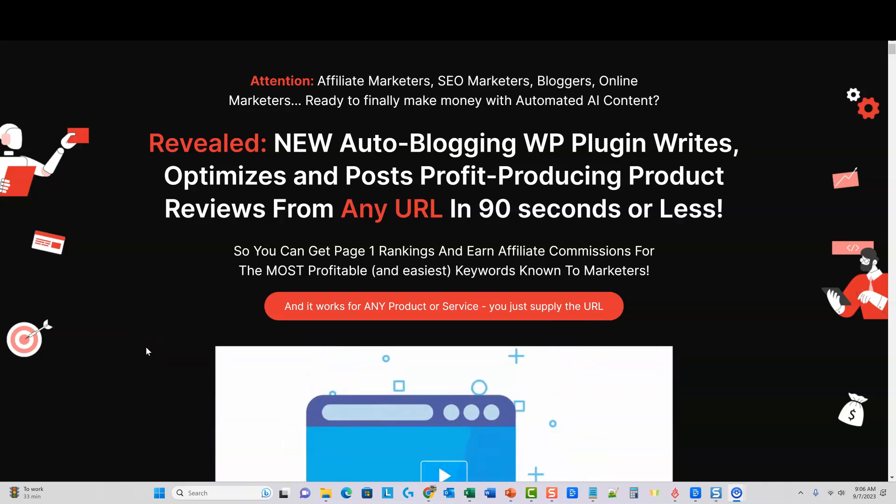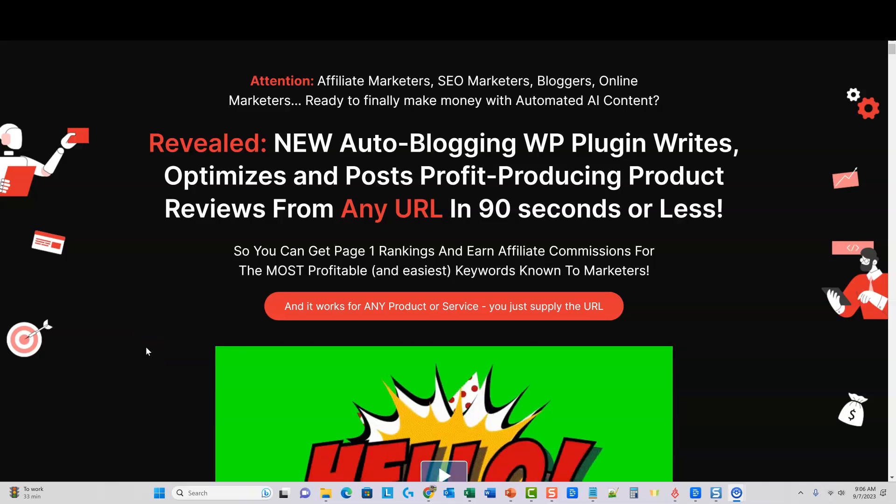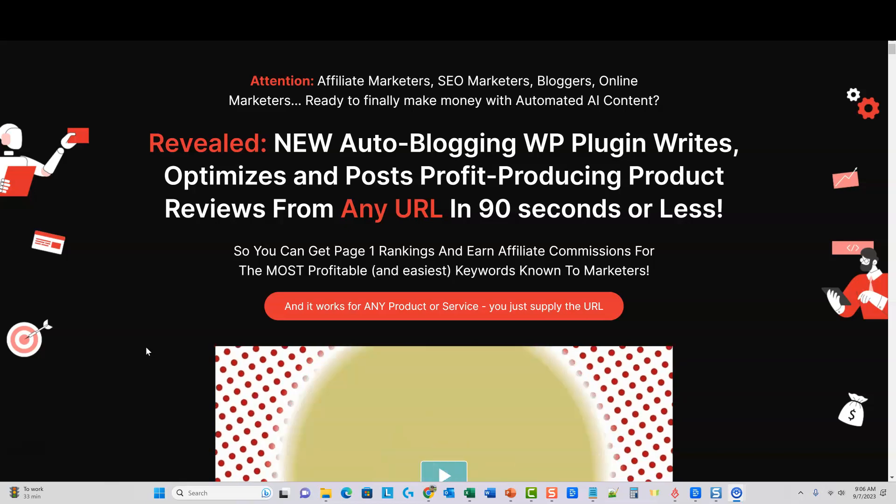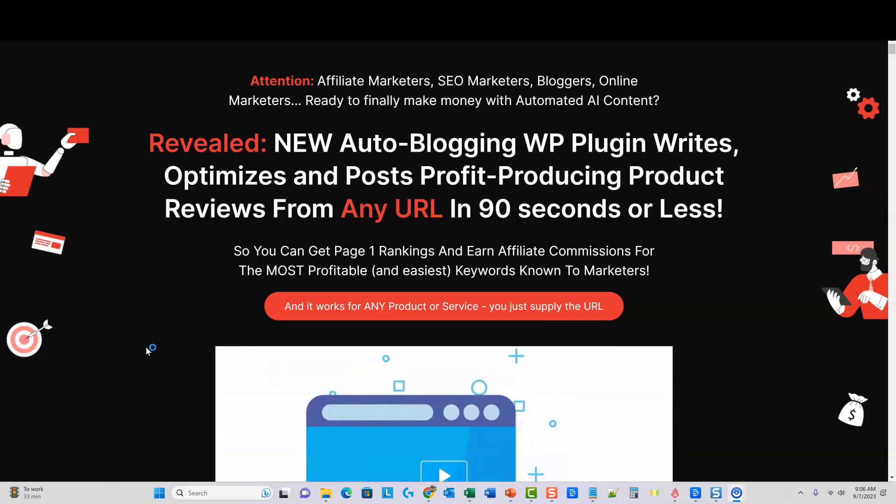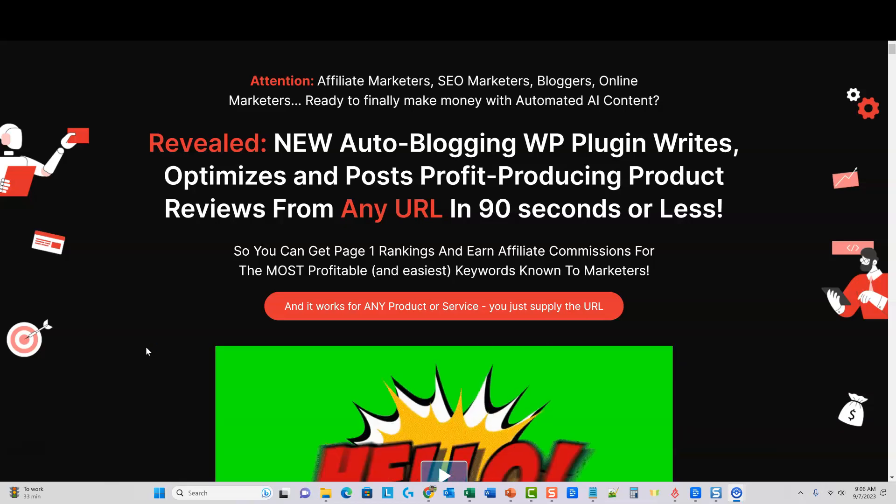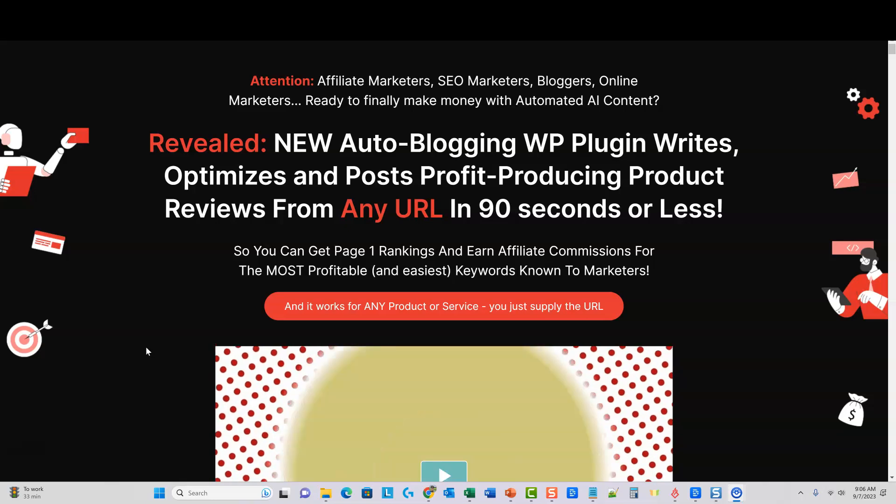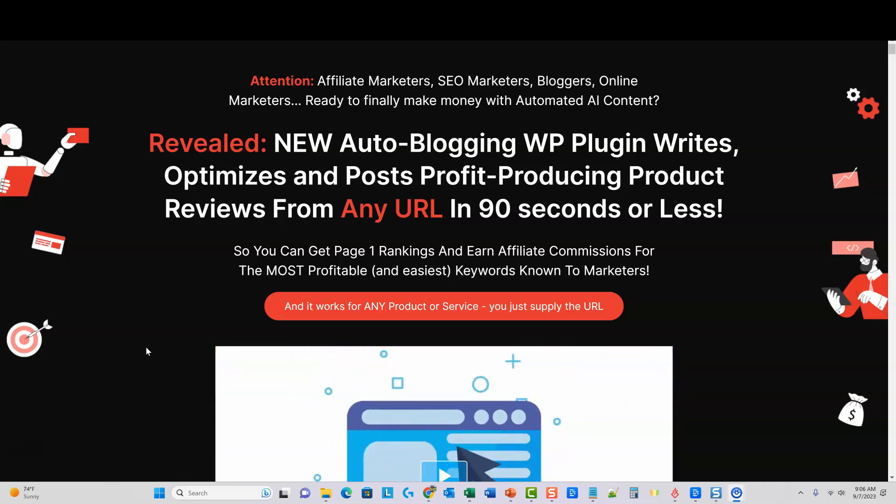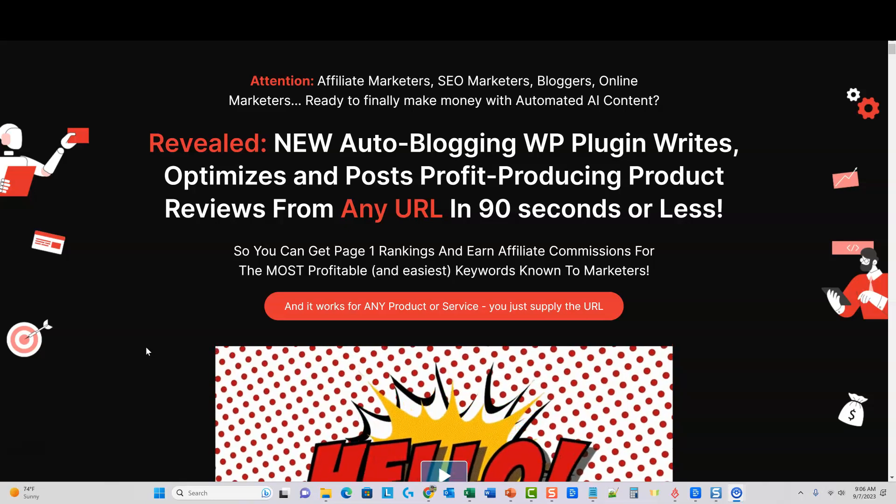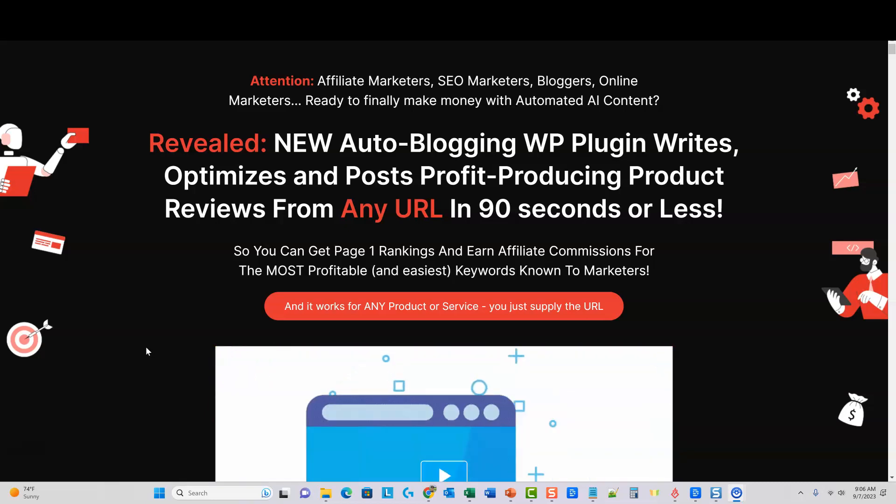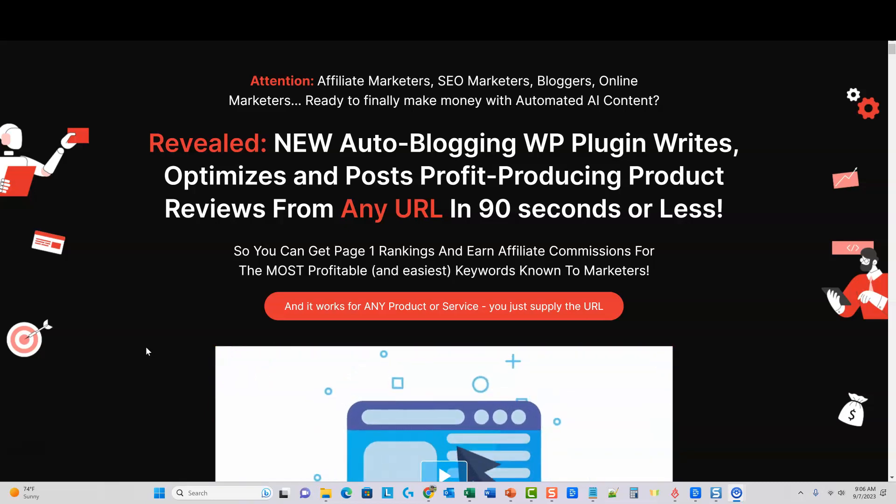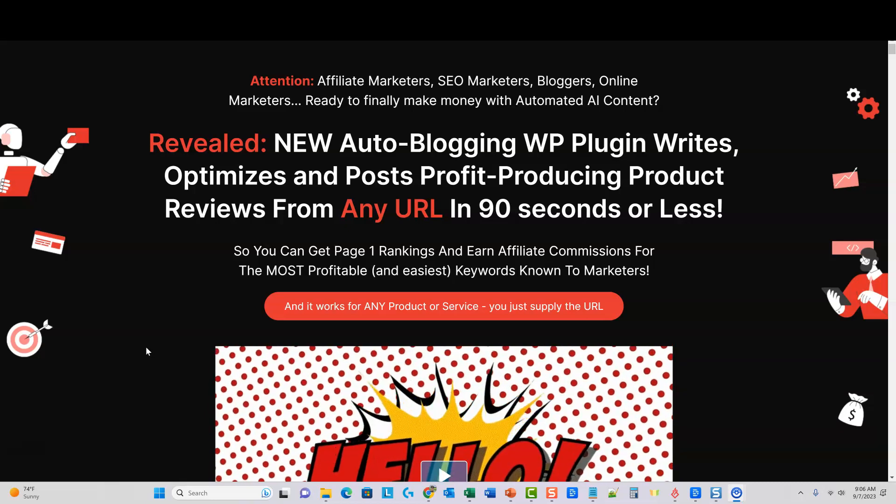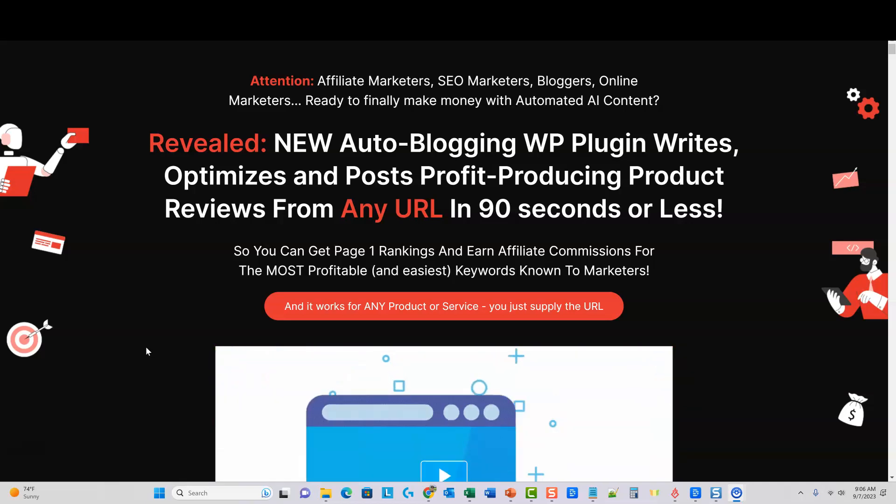All right, welcome back to LearnWire. Today we're going to do something a little different. We're going to look at this new software coming out today, it's called AI Review Engine. It is from a software developer that's been doing this for about 10 years. His name is Josh Zamora, and this is a JVZoo product.